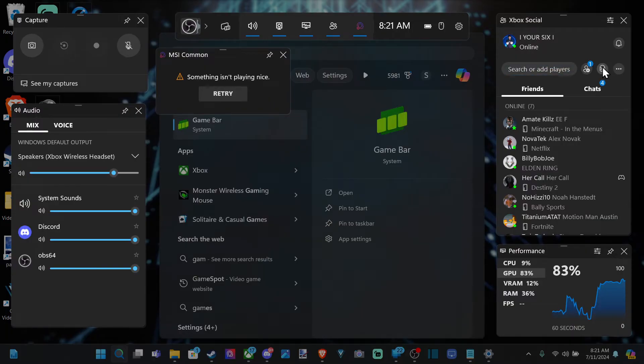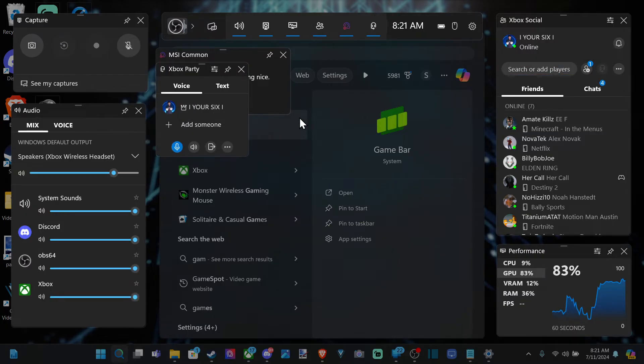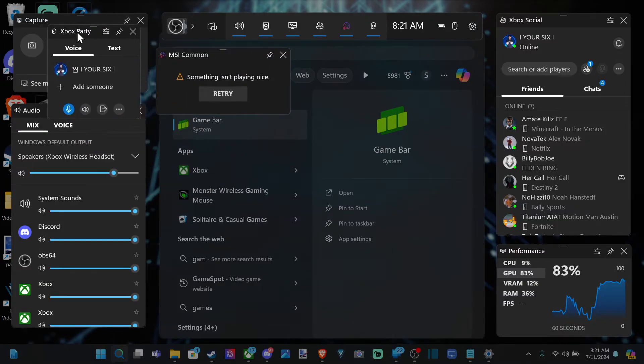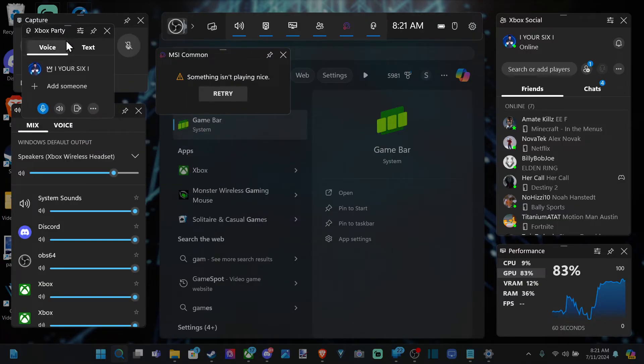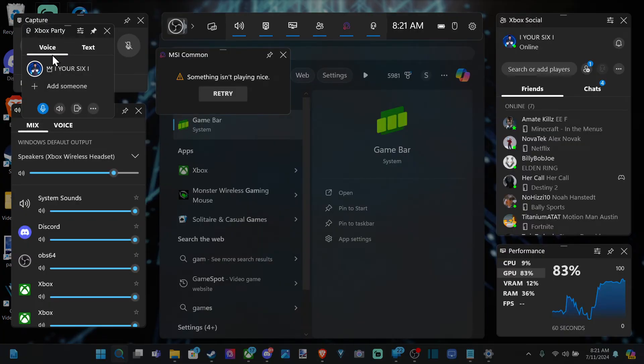Now we can go over to this little icon right here where it says start party and we will start a party from our PC. We're going to have this little screen right here. We can move it around and we can pin it. Then we can close game bar and it will stay up on our screen. Or we can open game bar and we can see it right here.